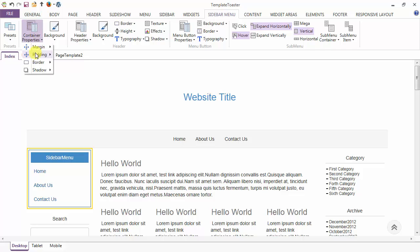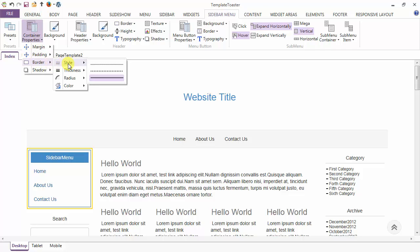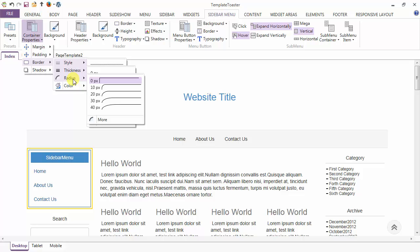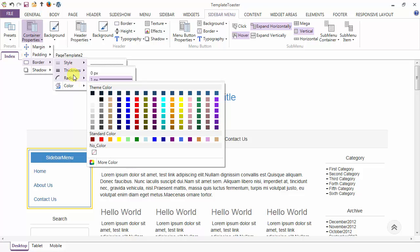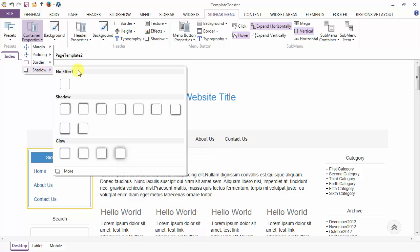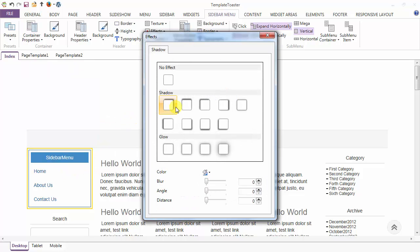After margin and padding you have a border option. Here are the various styling options like dotted, dashed and solid. This is the thickness option for the border, radius for your border, and the color option for your border. Then coming to the shadow — here are the various presets of shadow. Just go to more and customize your shadow from here.